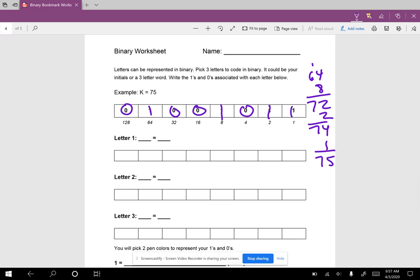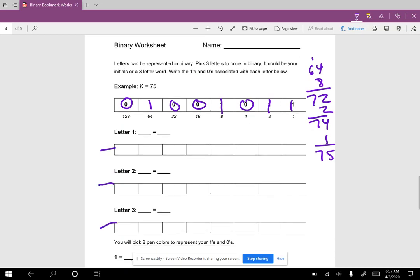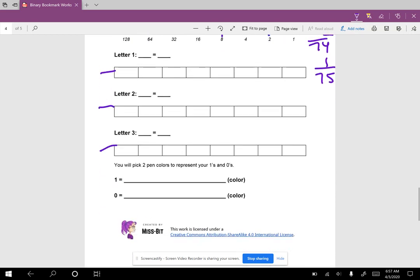Again, if you want to try the math, that's great. If not, you can go to the ASCII conversion codes. So you're going to do that for your three letters here.